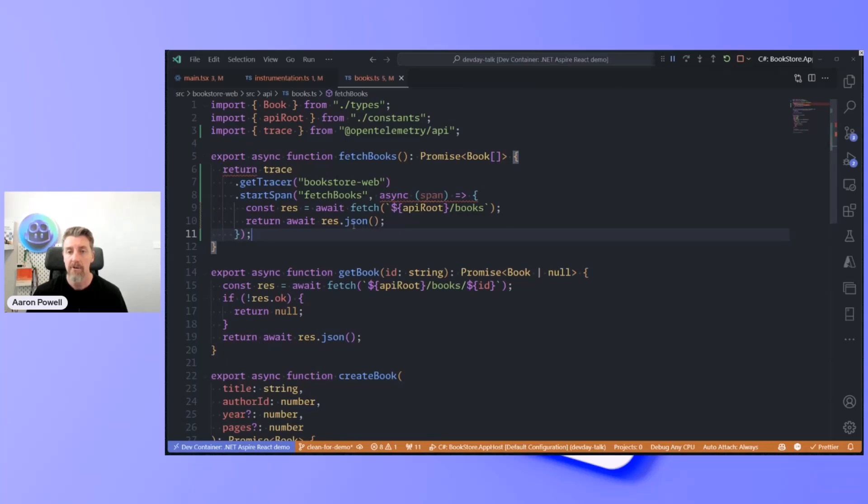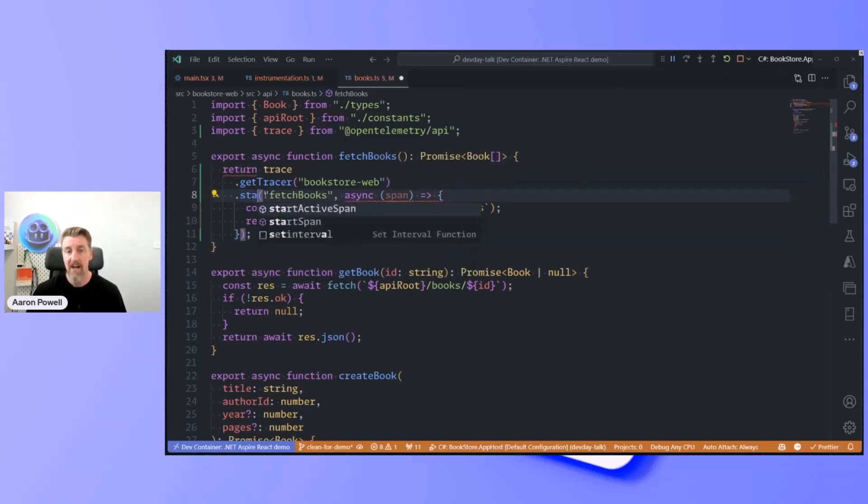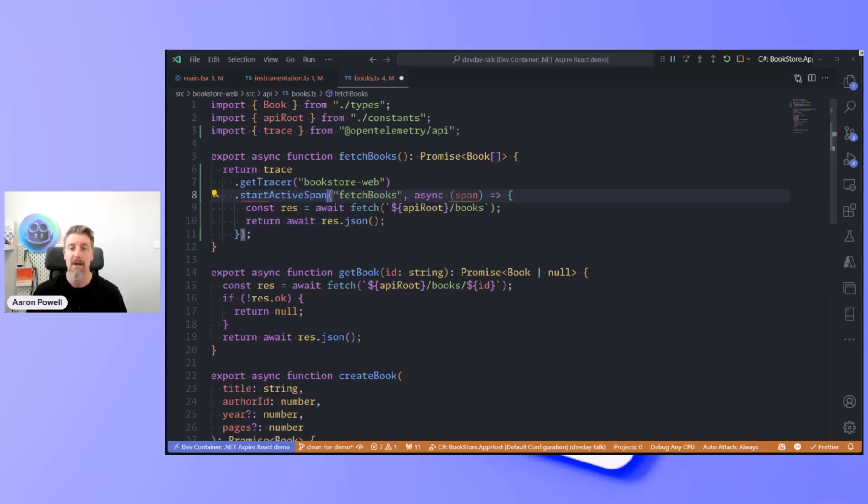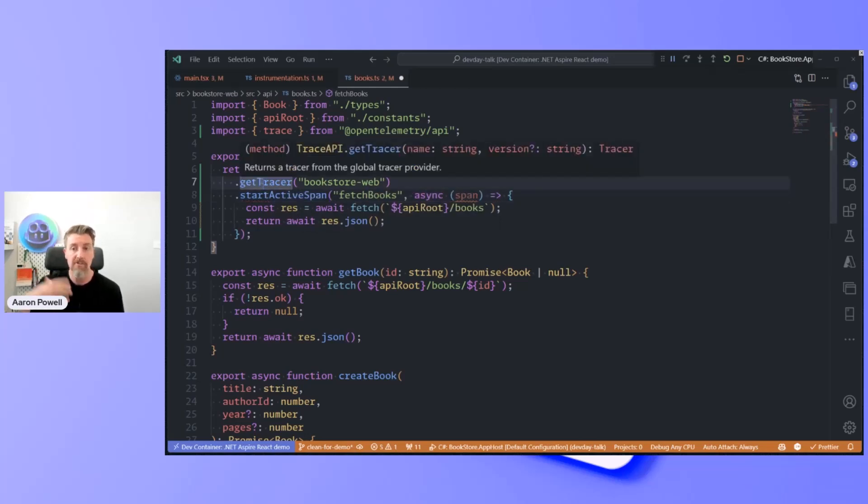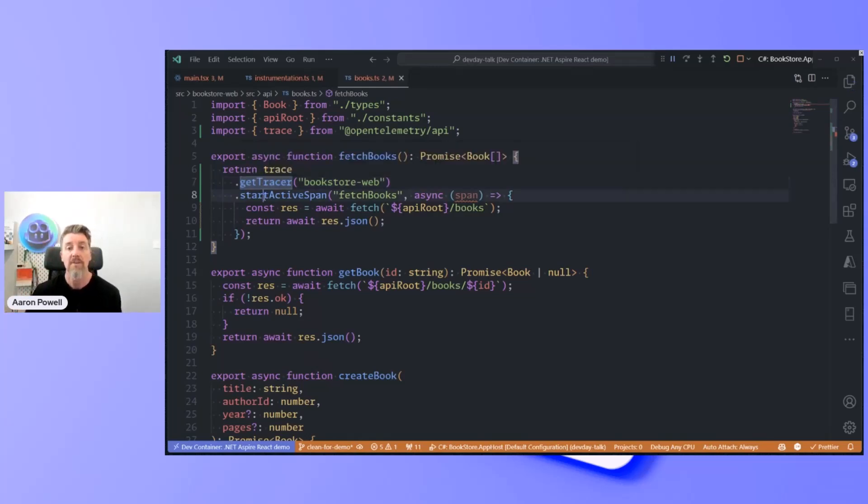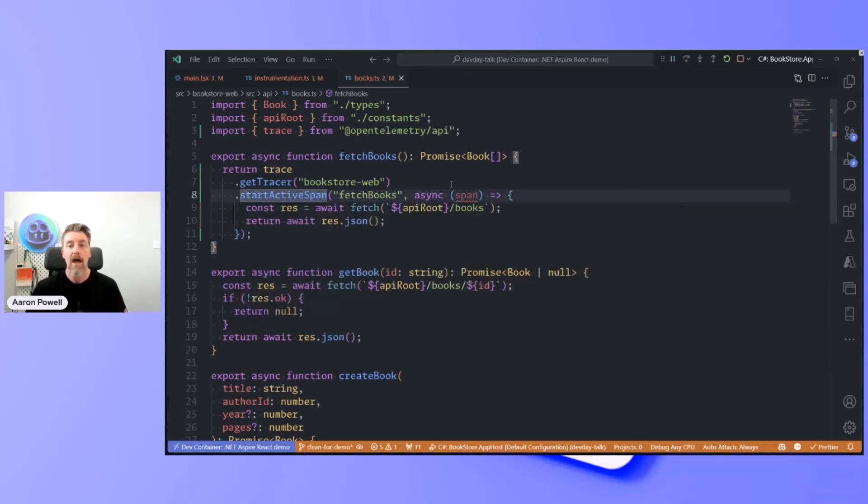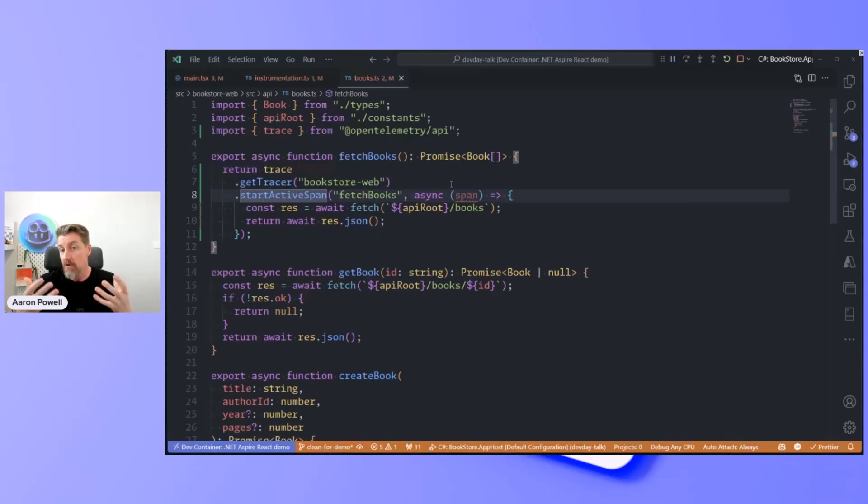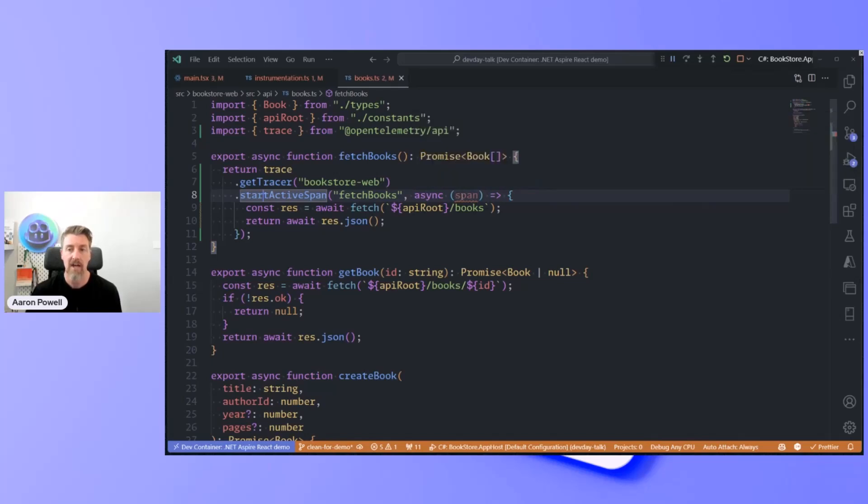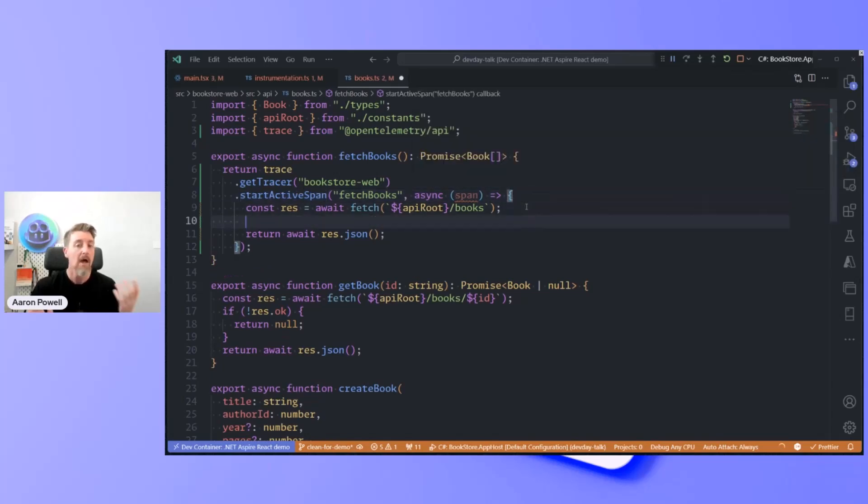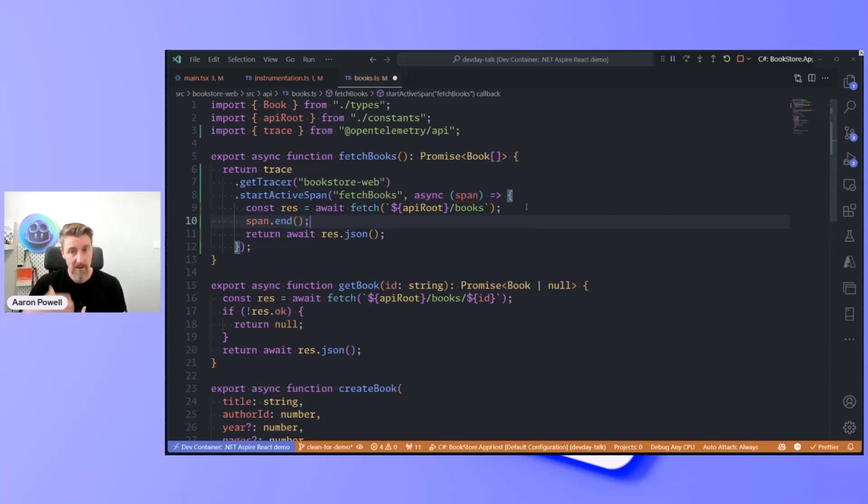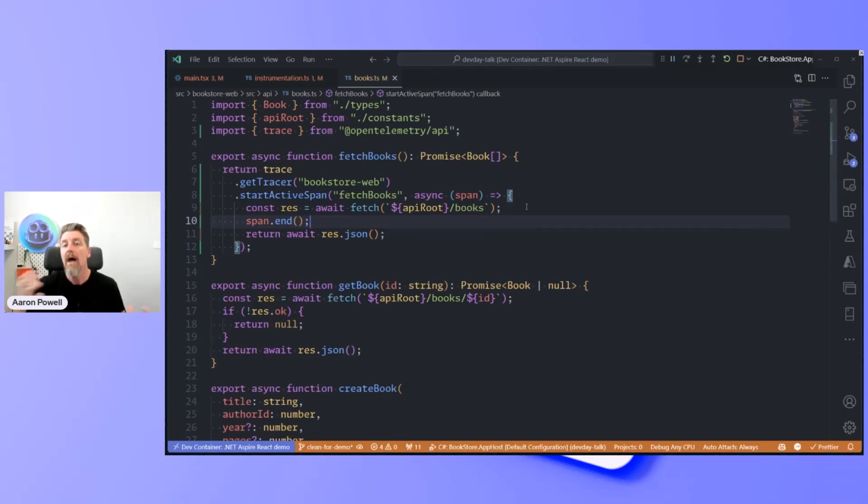That should be start active span, not start span. We're going to start the active span. So we're going to get a tracer. This is indicating that this is a series of connected events. We're then going to get an active span. This is the thing that we're actually going to see inside of the Aspire dashboard when we look at it. This callback gives us a span object where we can add additional information. Or at the very least, we need to call span.end, so we tell when that trace has ended and we will stop connecting them together.